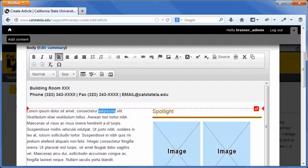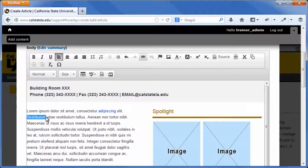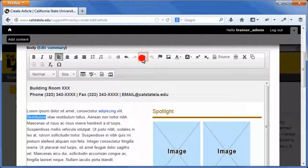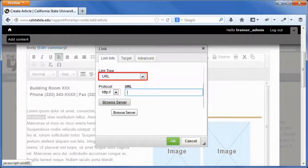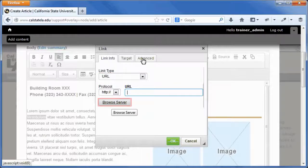To link to a file, in the body field, select the text that you want to link. On the WYSIWYG toolbar, click the link button. The link dialog box opens. On the link info tab, select the URL option from the link type list. Click the browse server button.